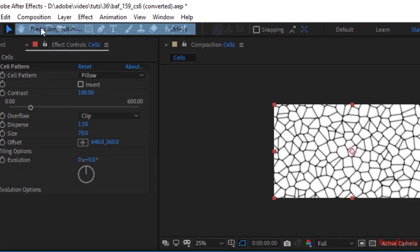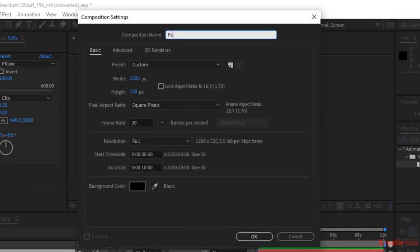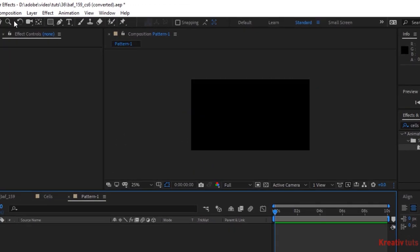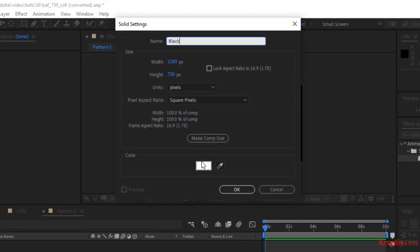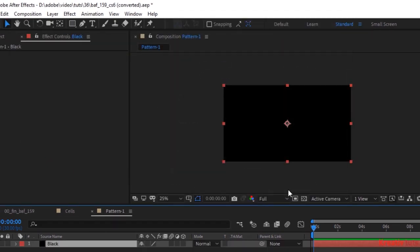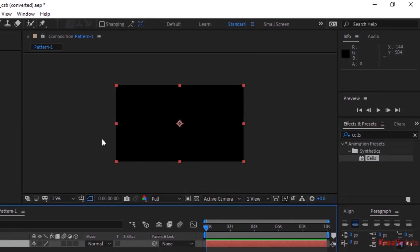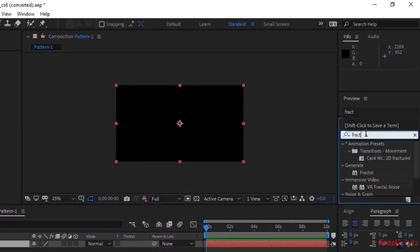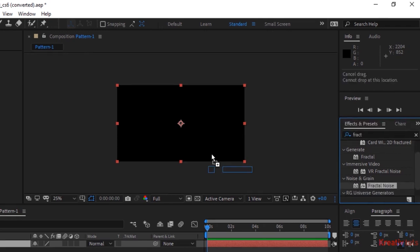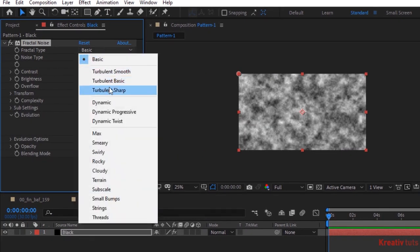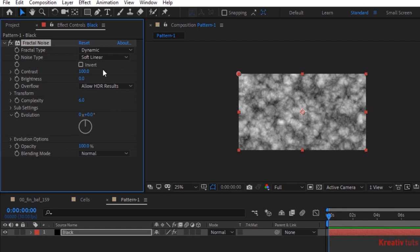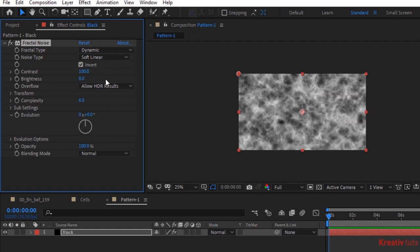Now create a new composition. Rename it to Pattern 1. Click OK. Add a new black solid layer. Rename it to Black. Go to Effects and Presets and add a Fractal Noise to this layer. Change Fractal Type to Dynamic. Check Invert. Go to Transform and change Scale to 83.